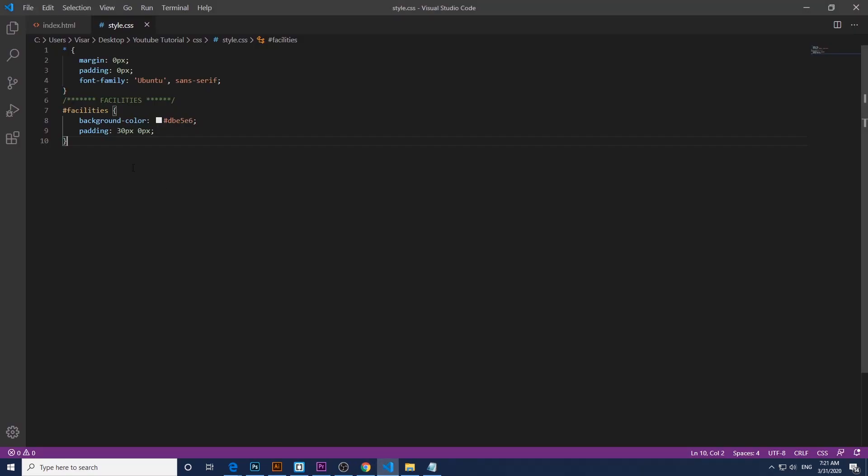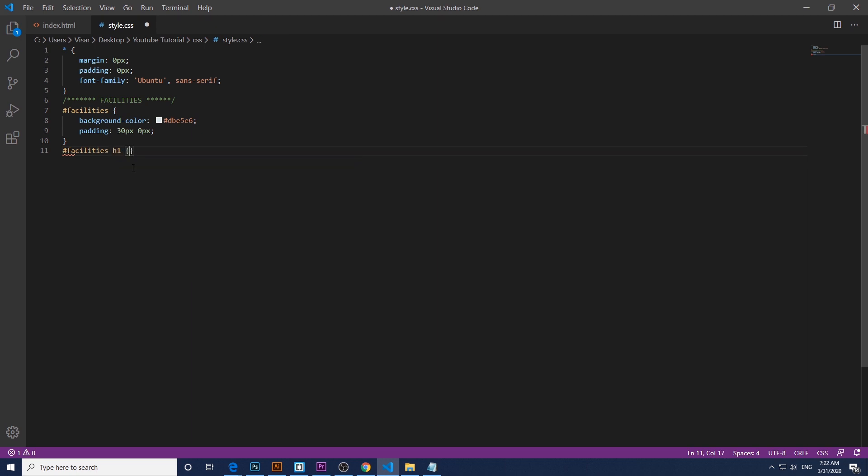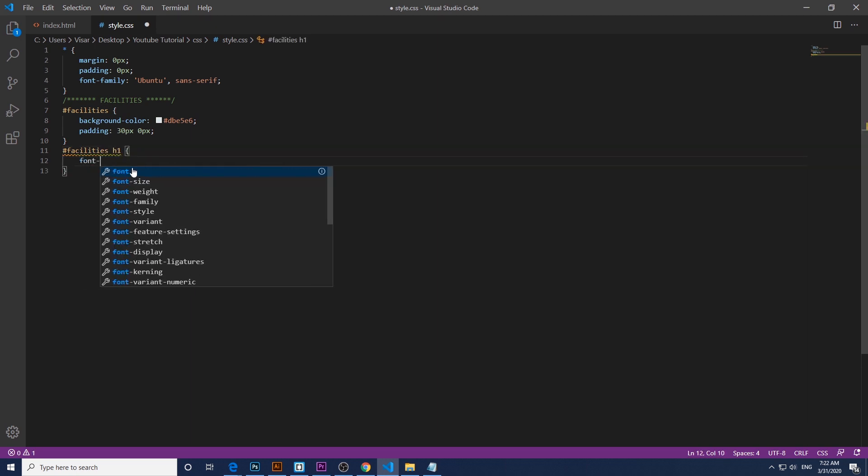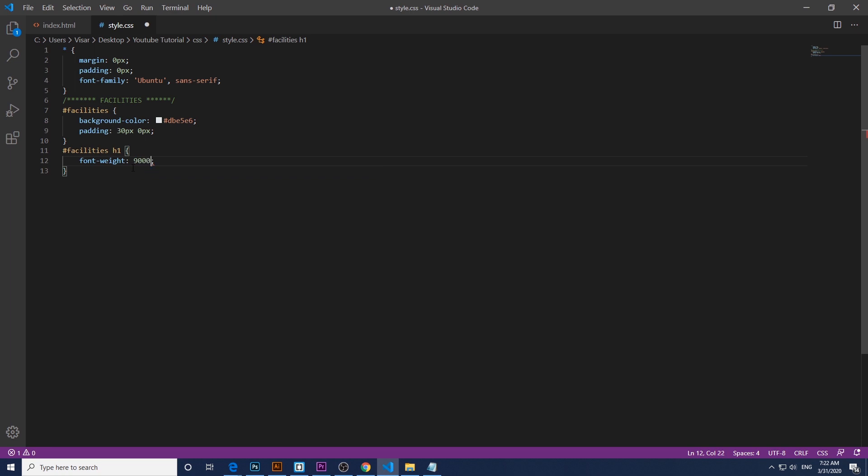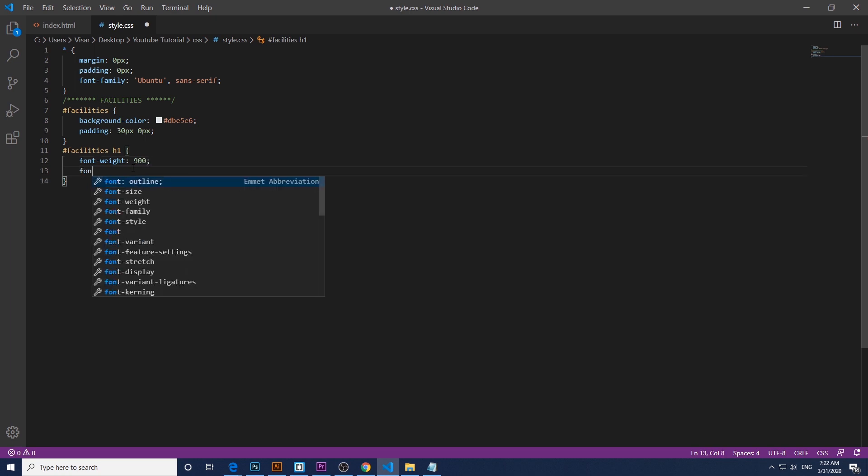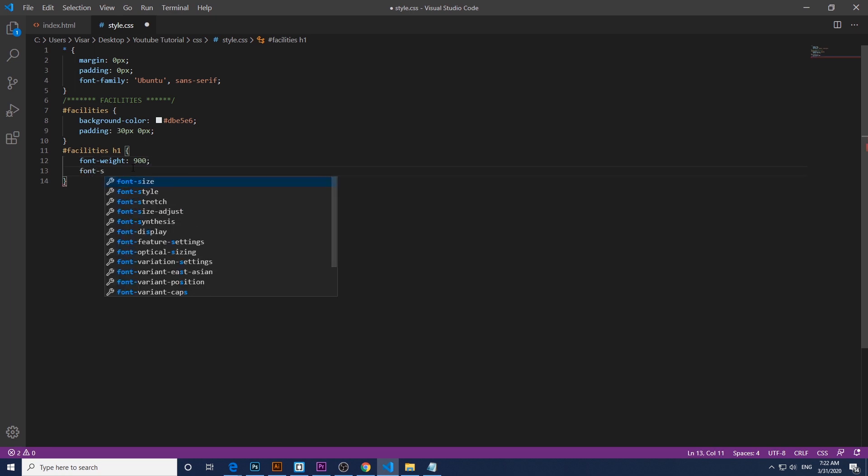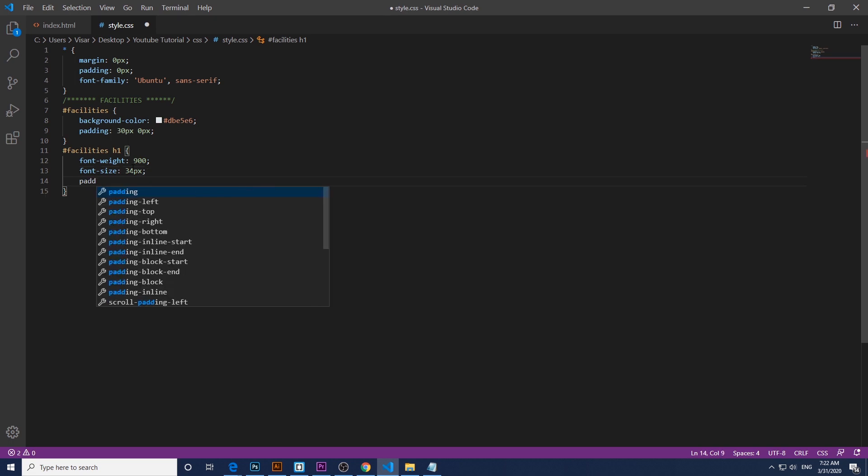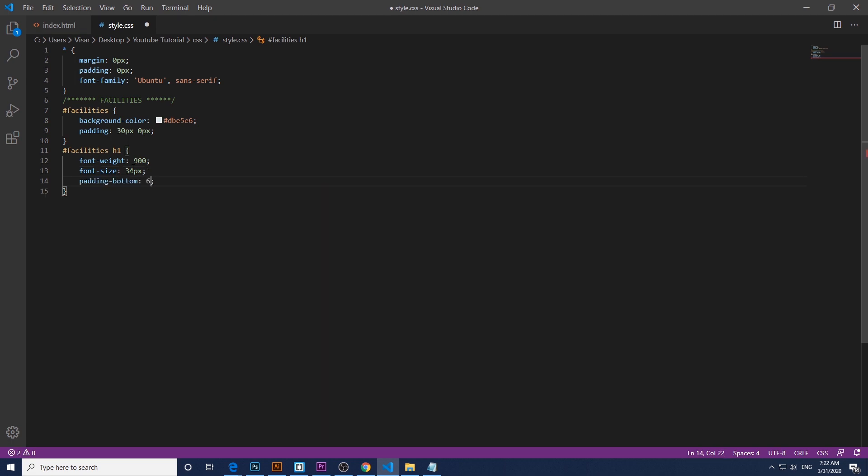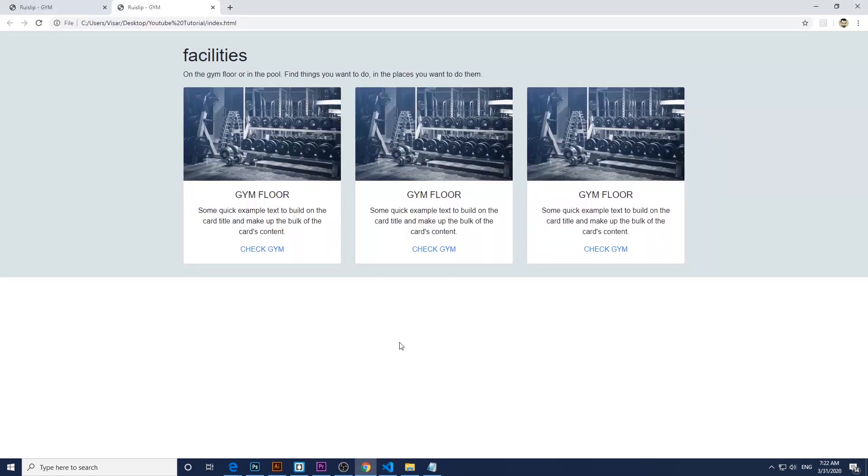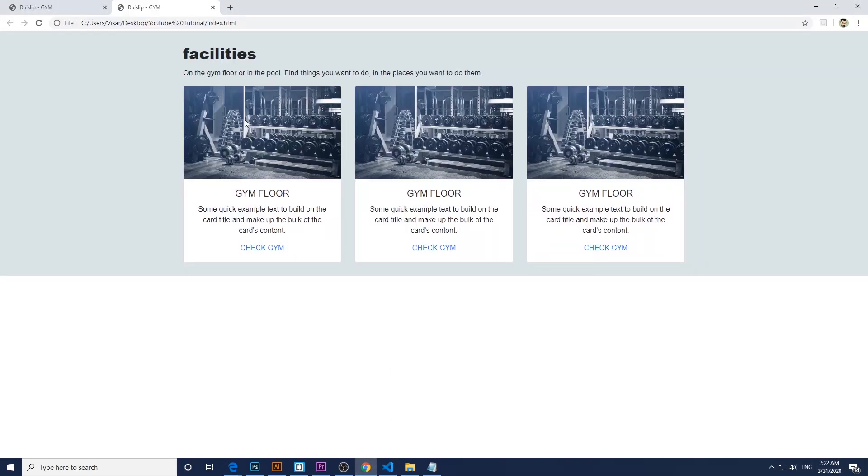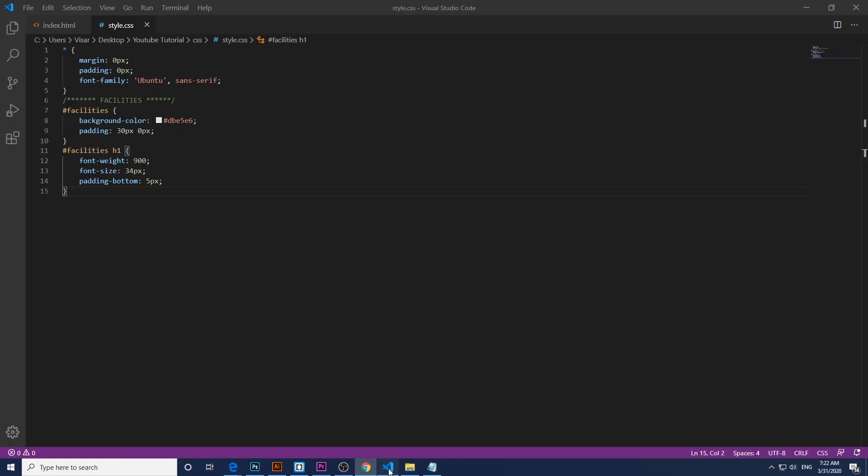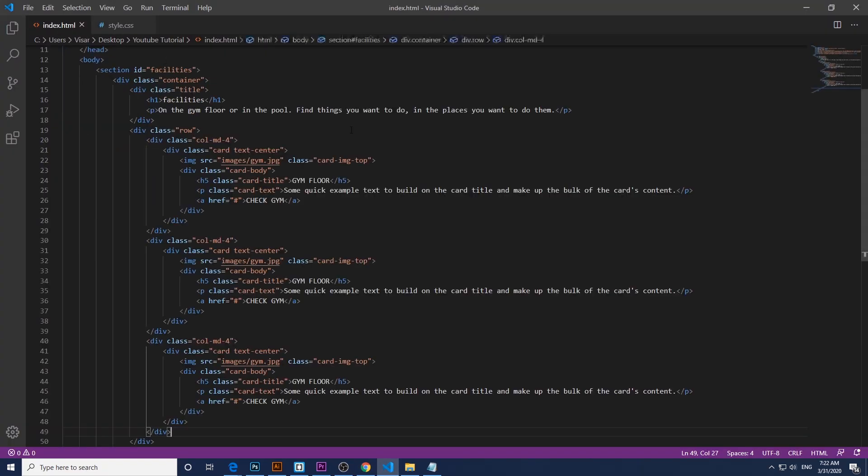Okay, now we're going to target the h1 title of the section, so again facilities h1, font weight 900, font size of 34 pixels, and just a bit of padding bottom of 5 pixels. Save it. Nice.